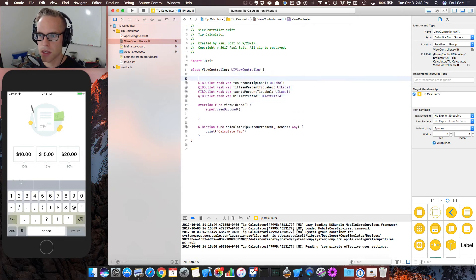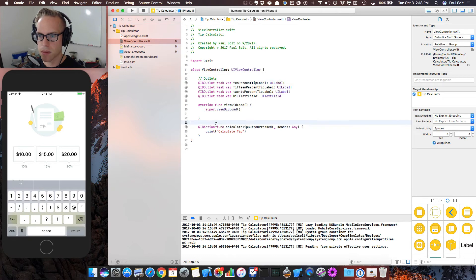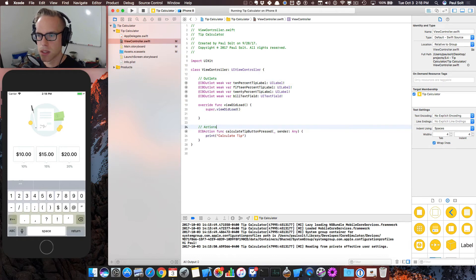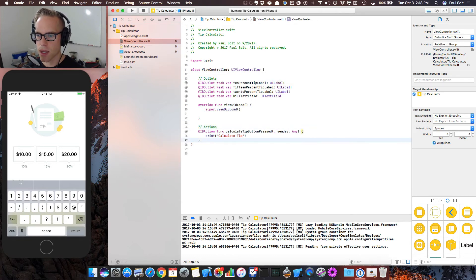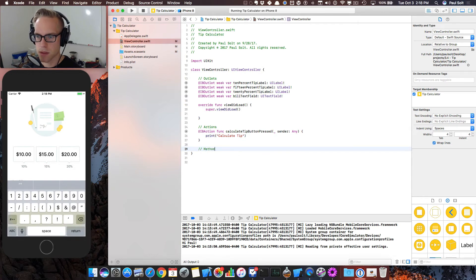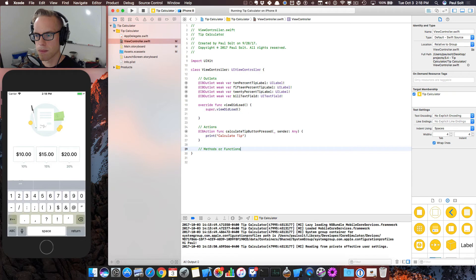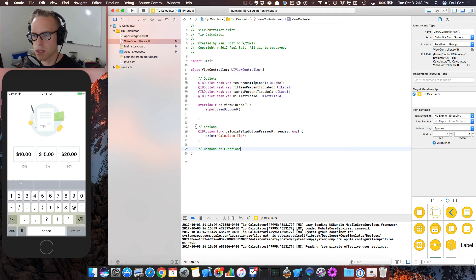So we've got our outlets along the top. These are going to be our outlets. And then we're going to have some actions. And then the other thing that we're going to have are other functions or methods.